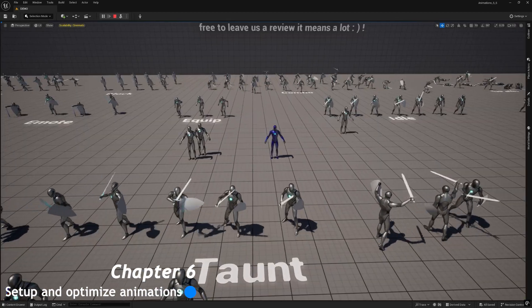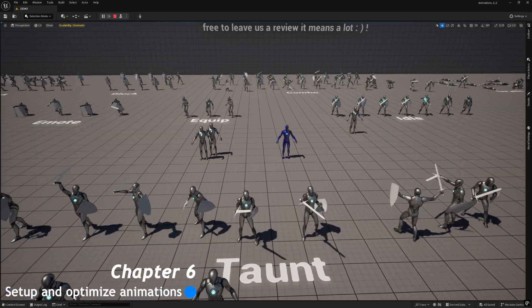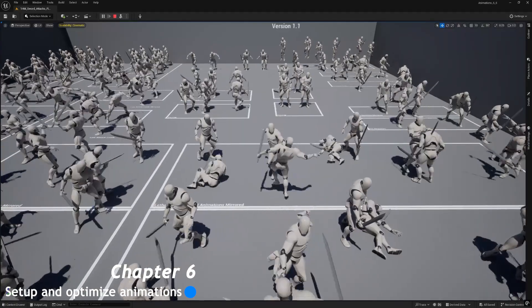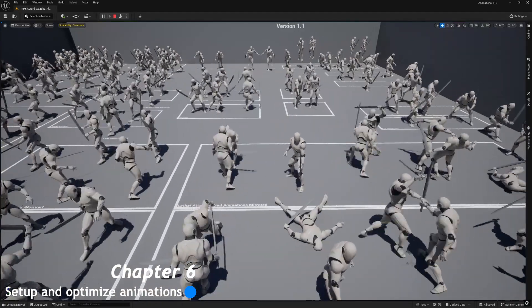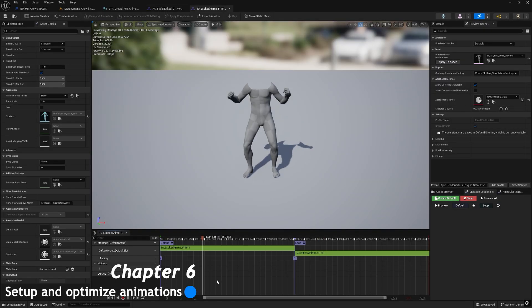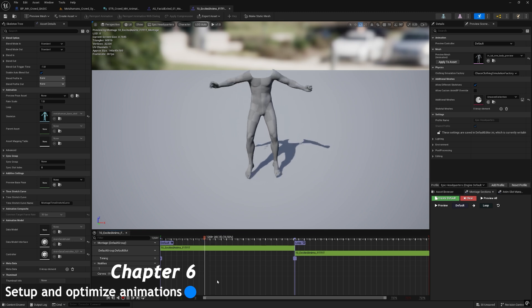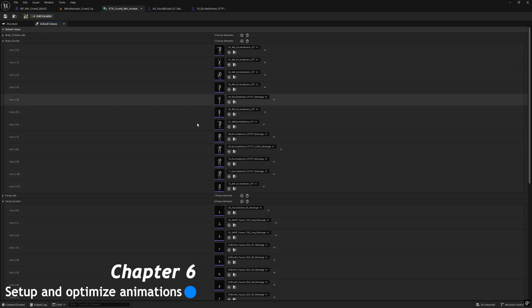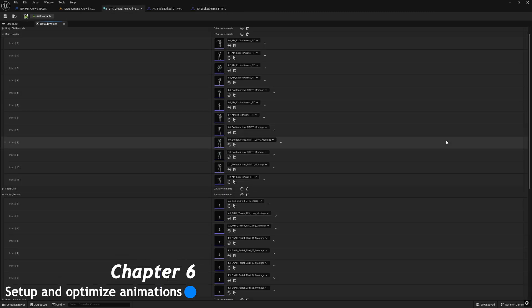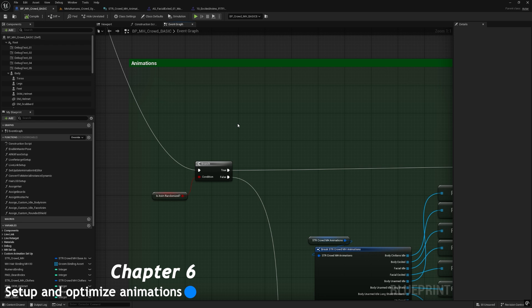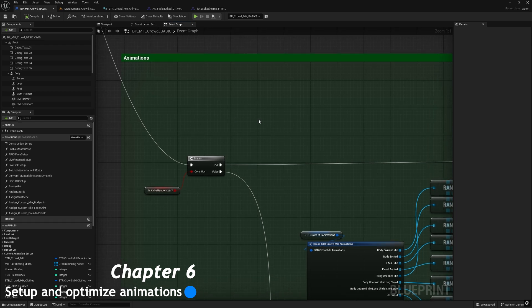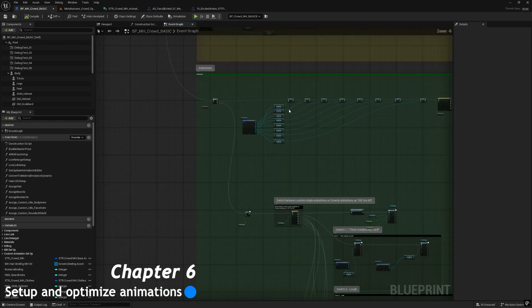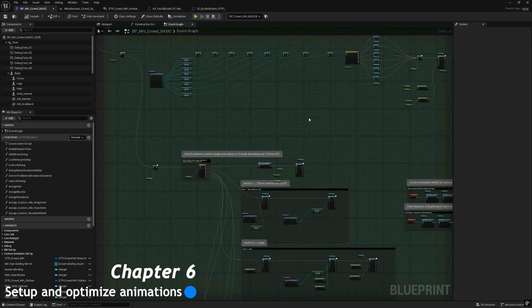In the sixth chapter, we will set up the different types of animations we need. Then we will create any montage for each of them and put it all in a specific blueprint structure, so we will assign randomly all the animations in the MH Crowd basic blueprint animation section.